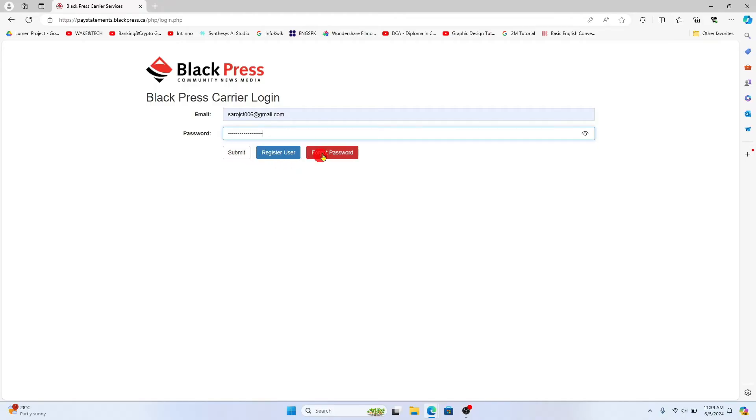In case you have forgotten your password, you can click on the forgot password option and you will be allowed to reset your credentials.